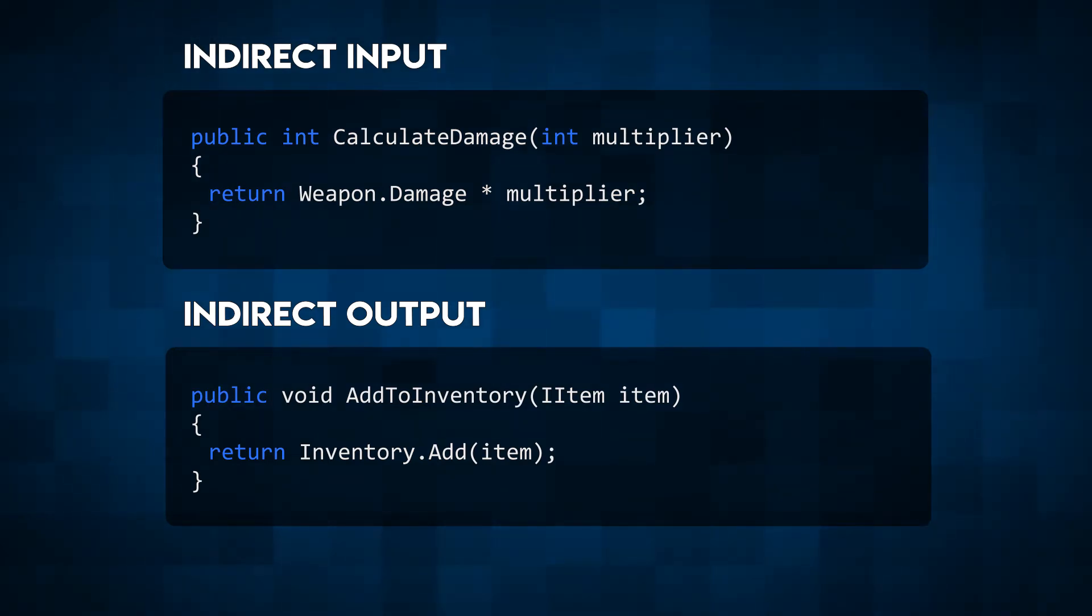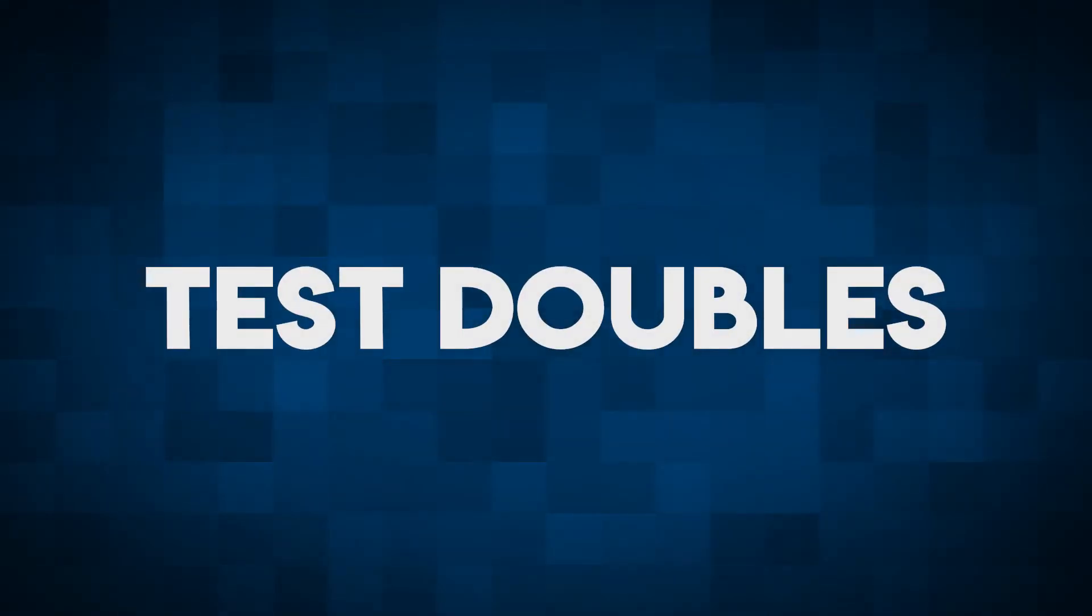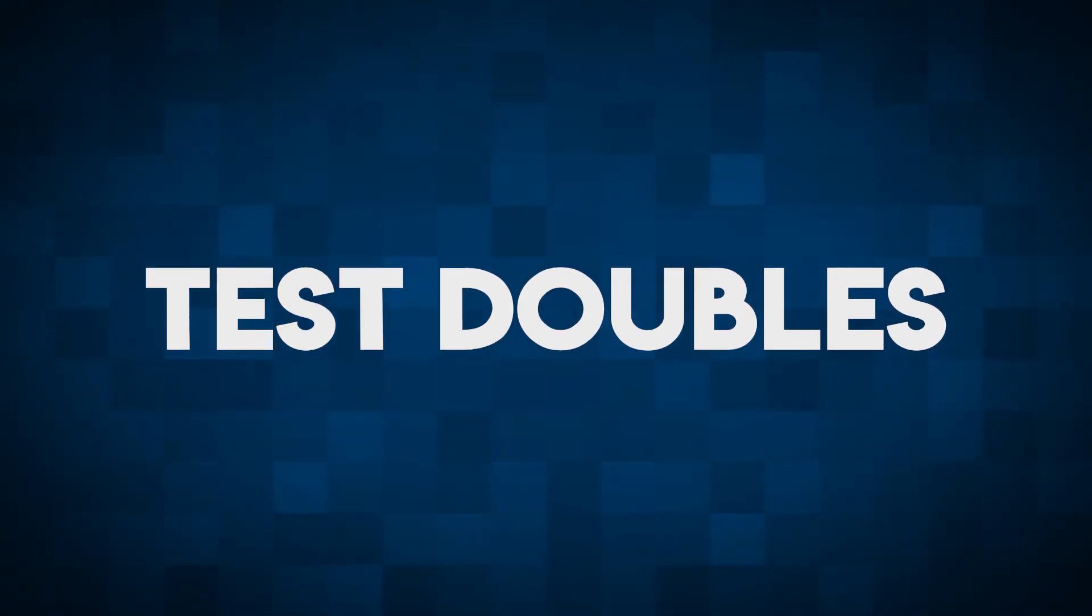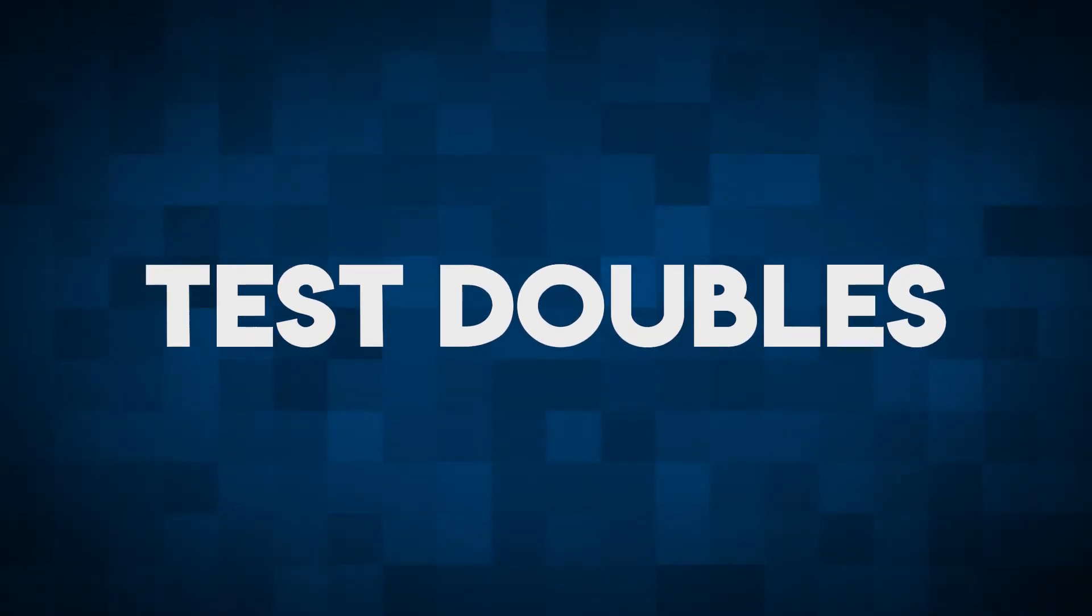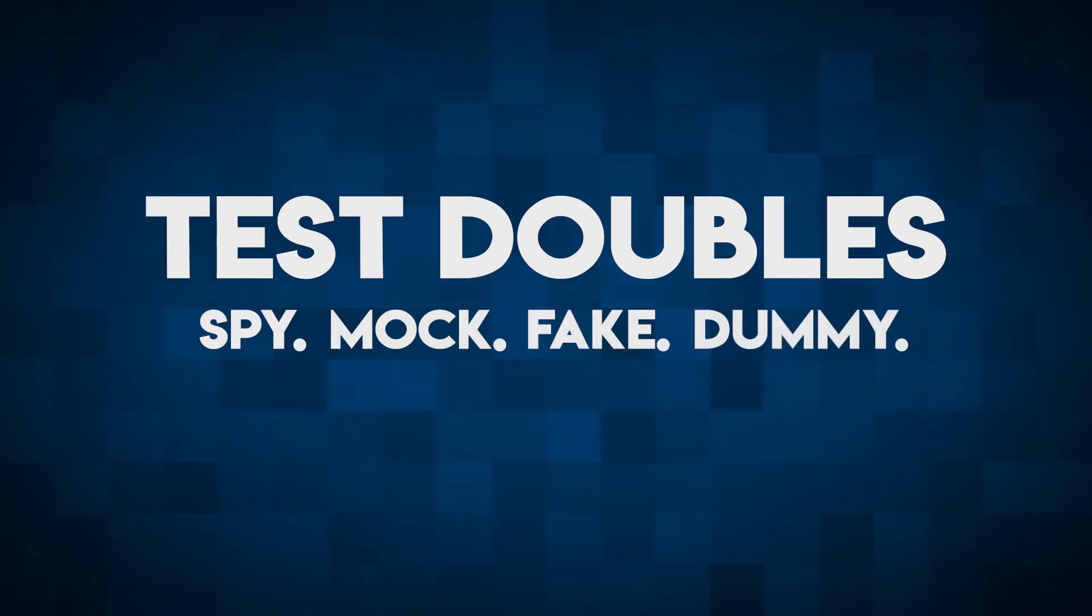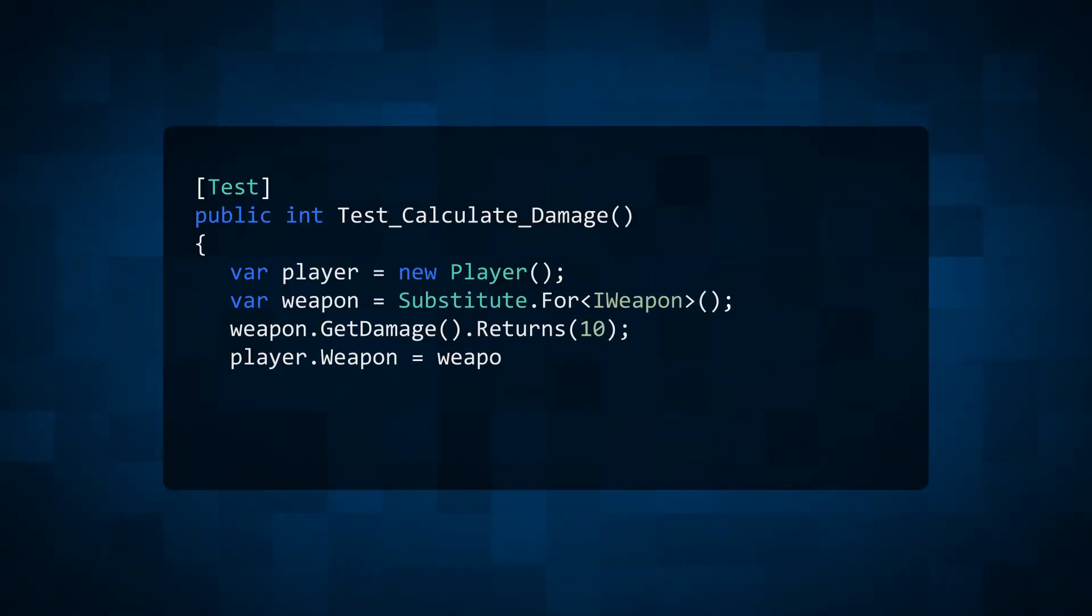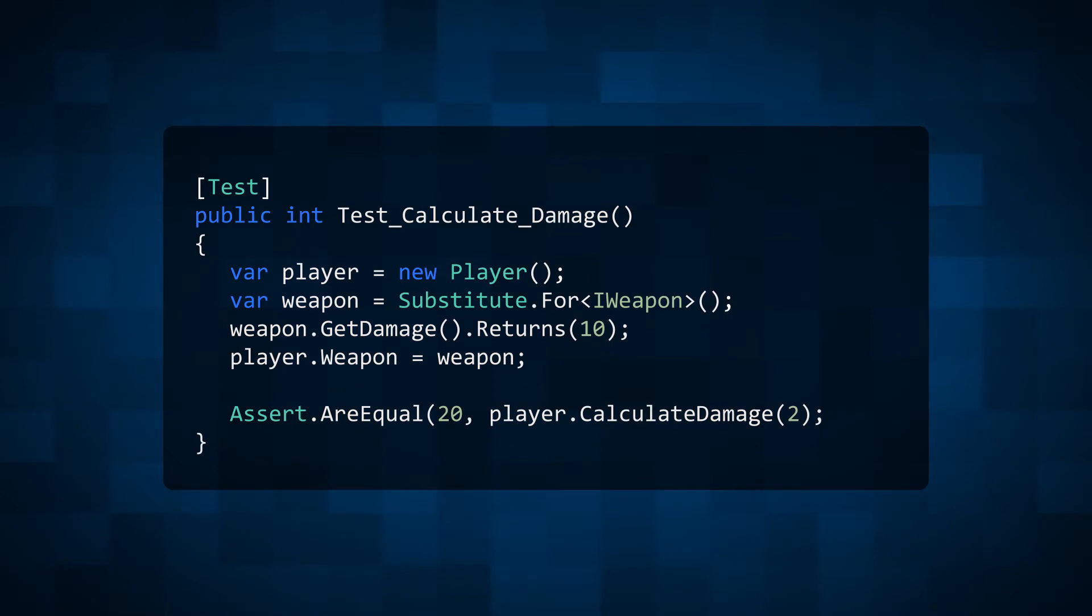So how do we write unit tests for impure functions? The answer? Test doubles. A test double is an object that can stand in for a real object in a test. Test doubles come in a few different flavors, but they all serve the same purpose. They provide a way to test functions that aren't pure.